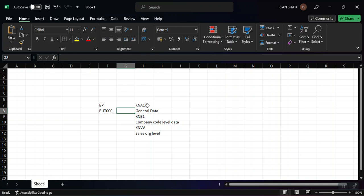I will go to SAP Query using transaction code SQVI and join these four tables to pull the data into one place. Normally when I need KNA1 data I go to SE16 and enter the table — but the business requirement is to get all four tables' data in one single report.